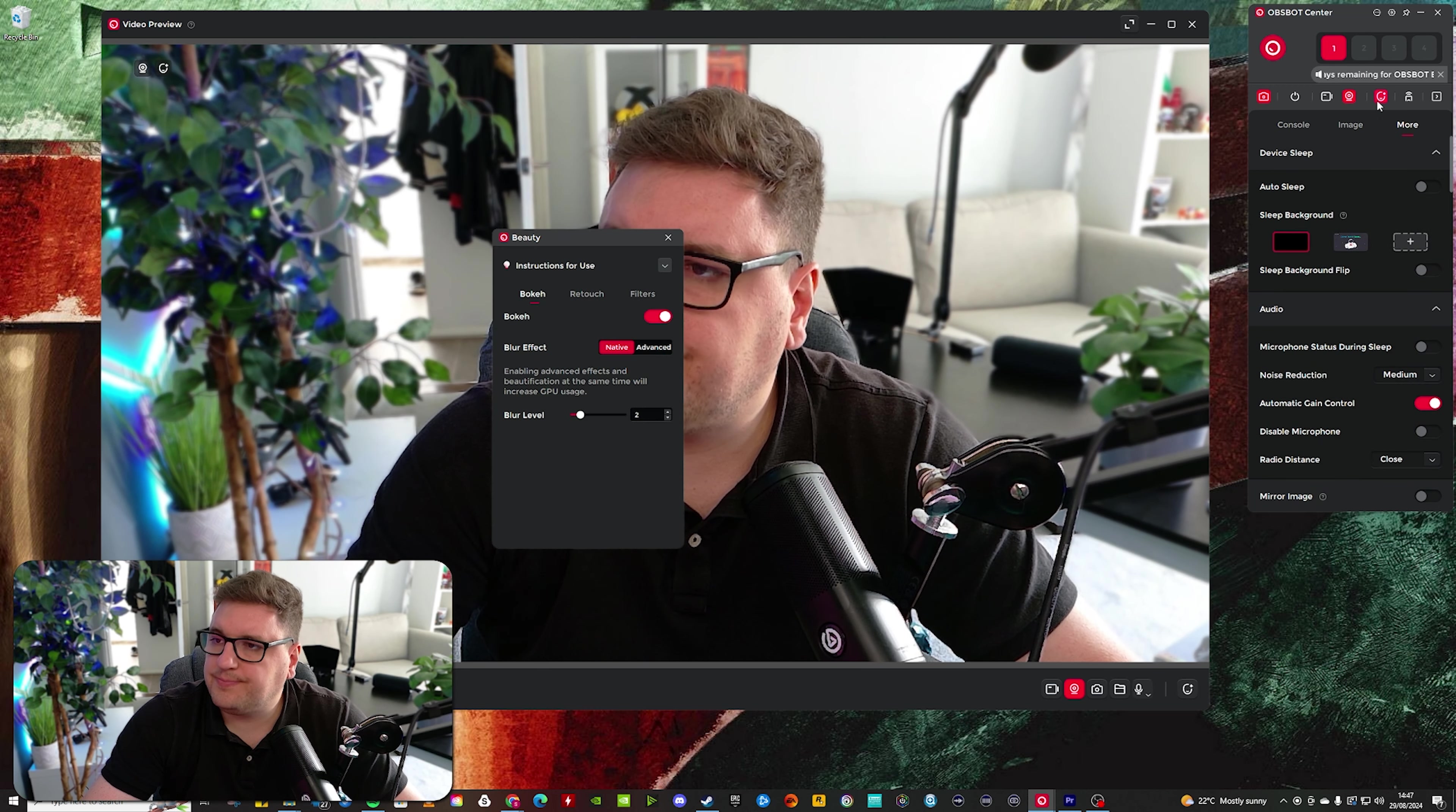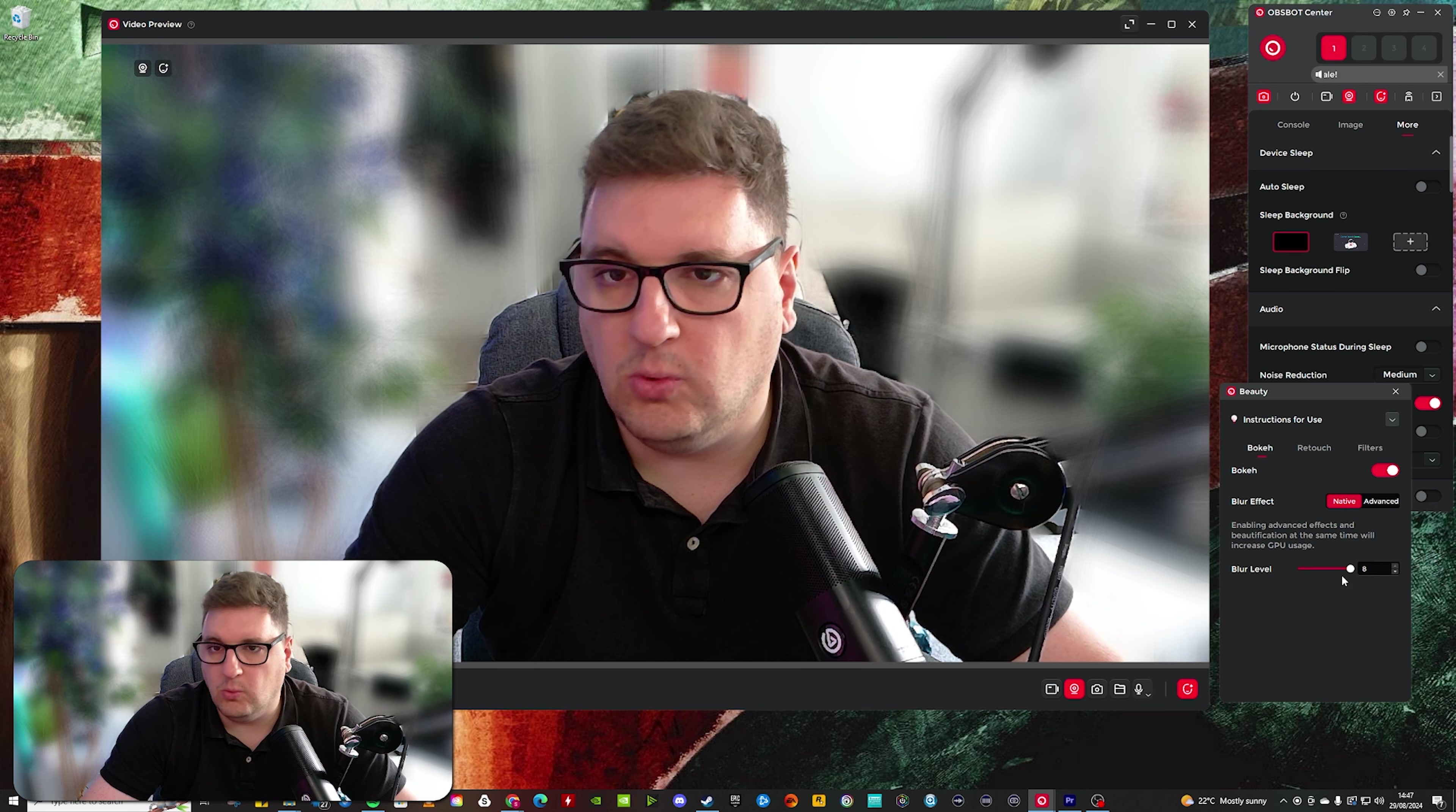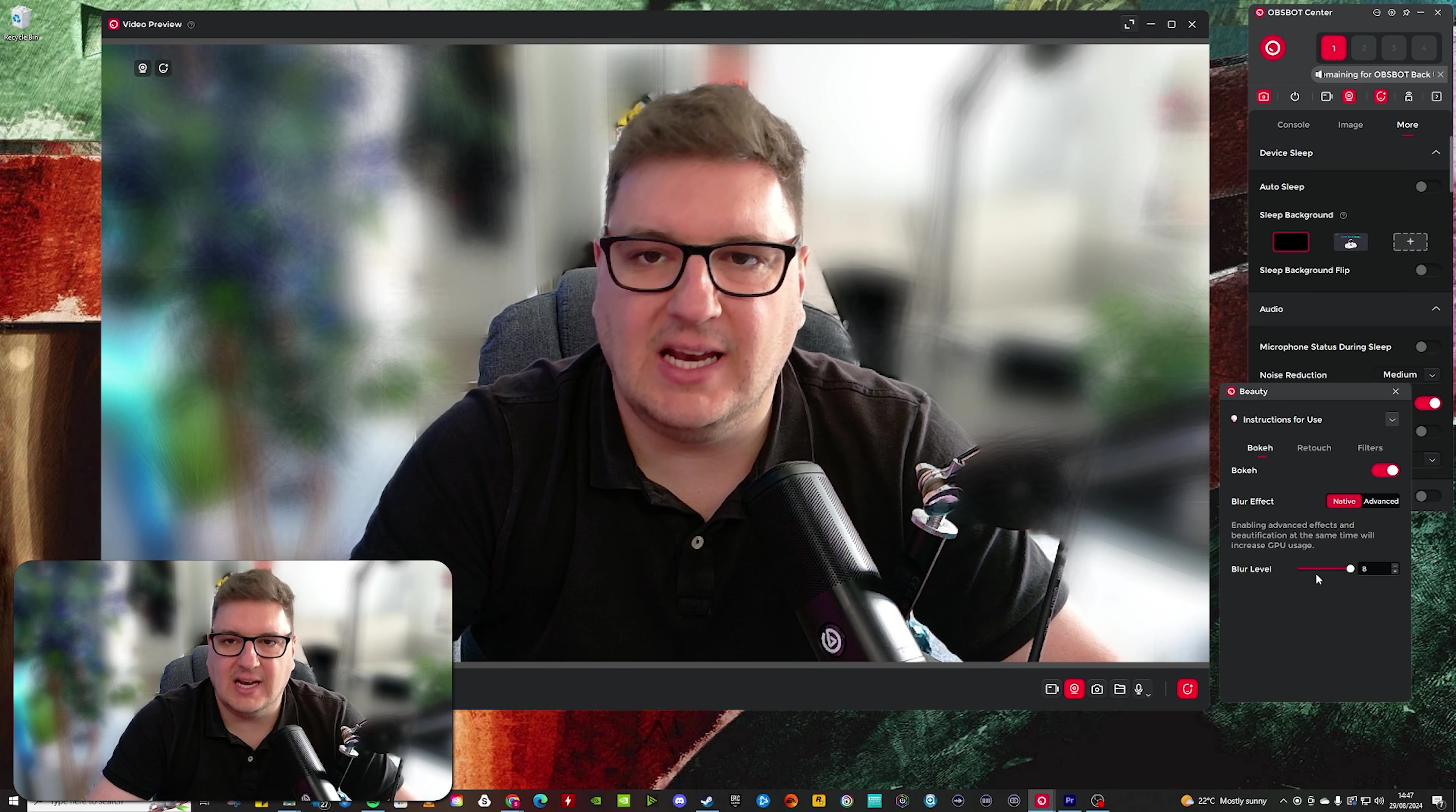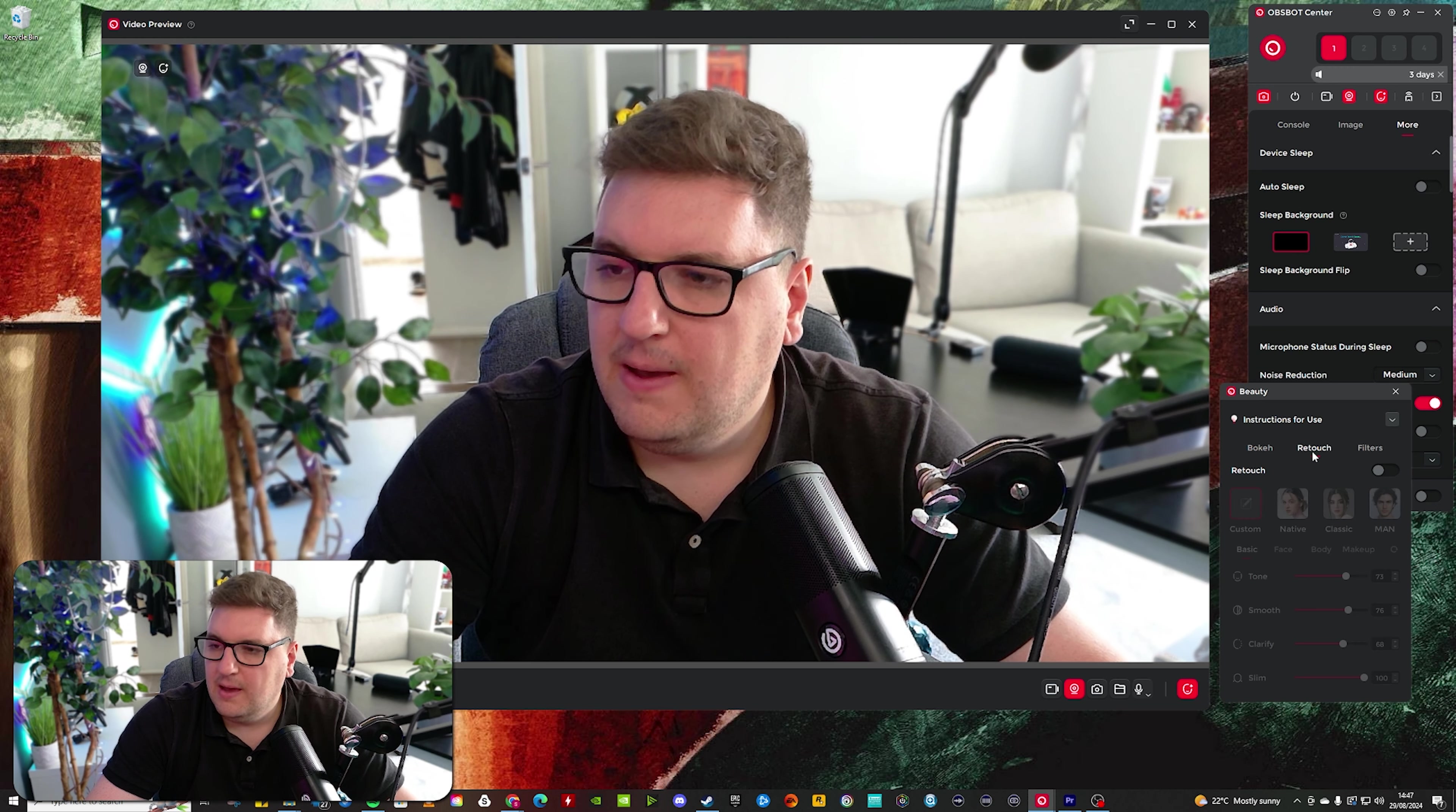The interesting one, let's jump into the beauty settings. So at the moment, I have got a bit of bokeh on at blur level two, but I can increase that if I wanted to. And the software does quite a nice job at cutting you out from the background. But as you can see around my head, it does get a little bit finicky with its cutout. I do keep that on too, just because then the cutout isn't really noticeable. And it looks quite smart that way, I think.